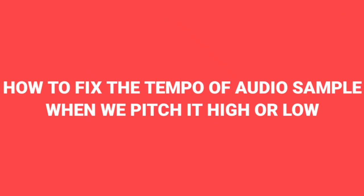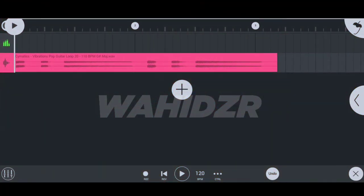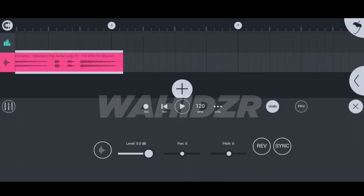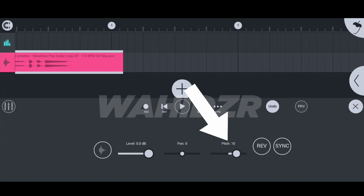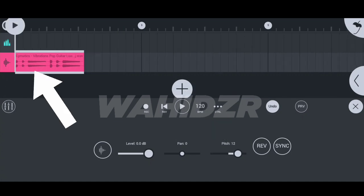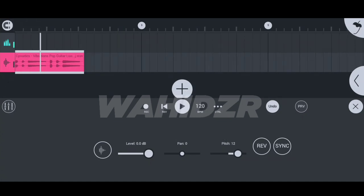How to fix the tempo of audio sample when we pitch it high or low. So here I'm taking a guitar sample from Cymatics and it sound like... So see, if I pitch up the track, the tempo of the track not going to remain the same.